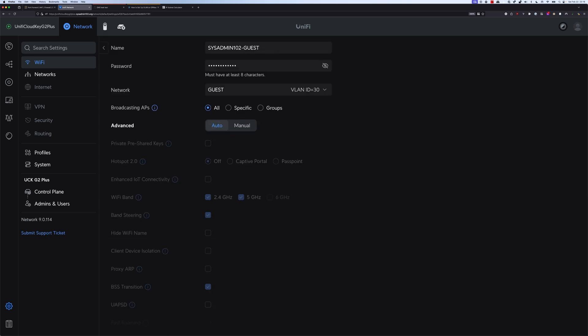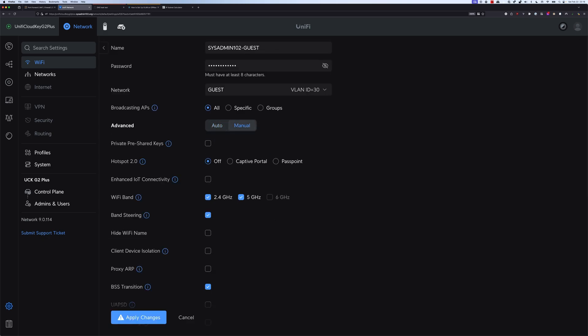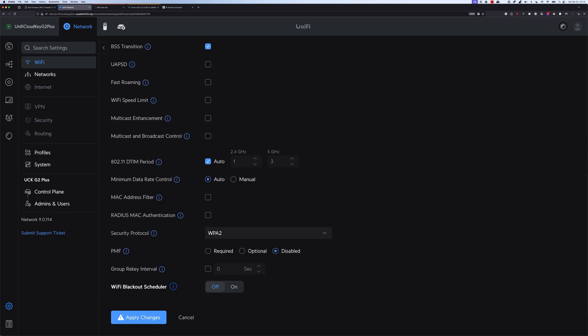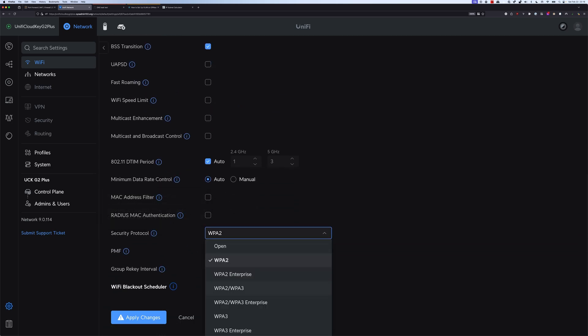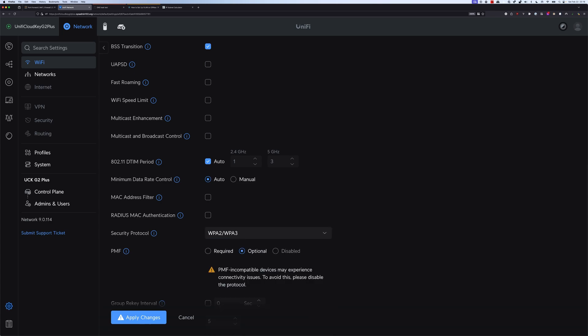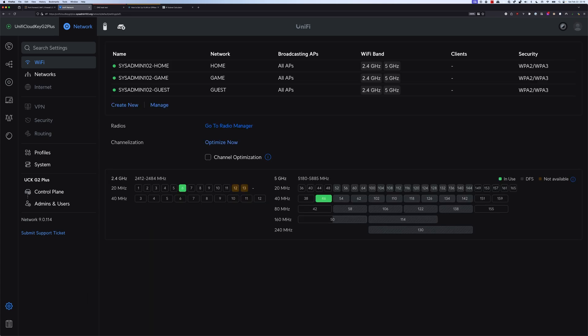I'm going to go back and change it to Manual. For the security protocol, we're going to select WPA2 or WPA3. It's going to use WPA3 for devices that are capable, but if not, we can use WPA2 for broader compatibility. When you create a new network, it will take a little while for UniFi to provision that new network. For certain access points, you may have to restart them as well.